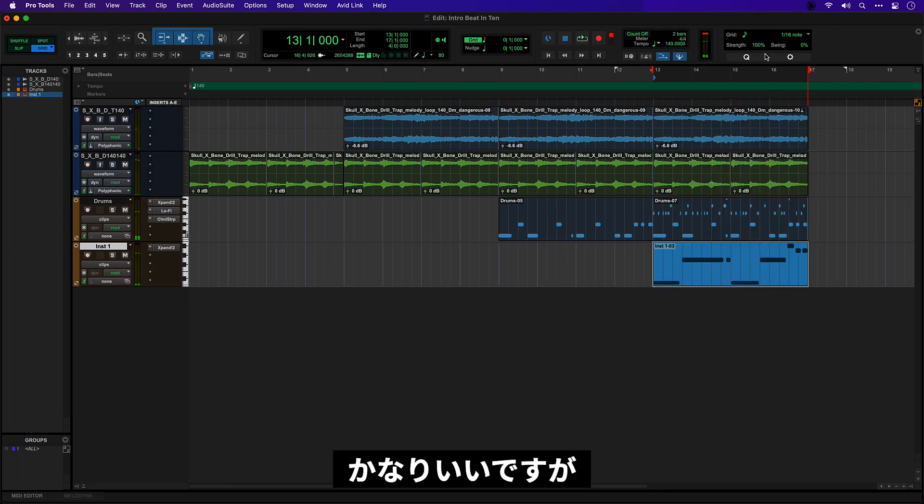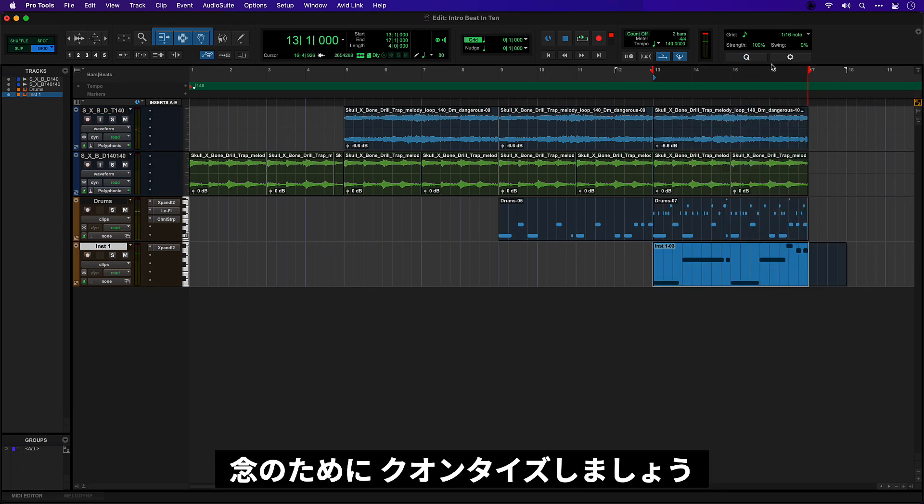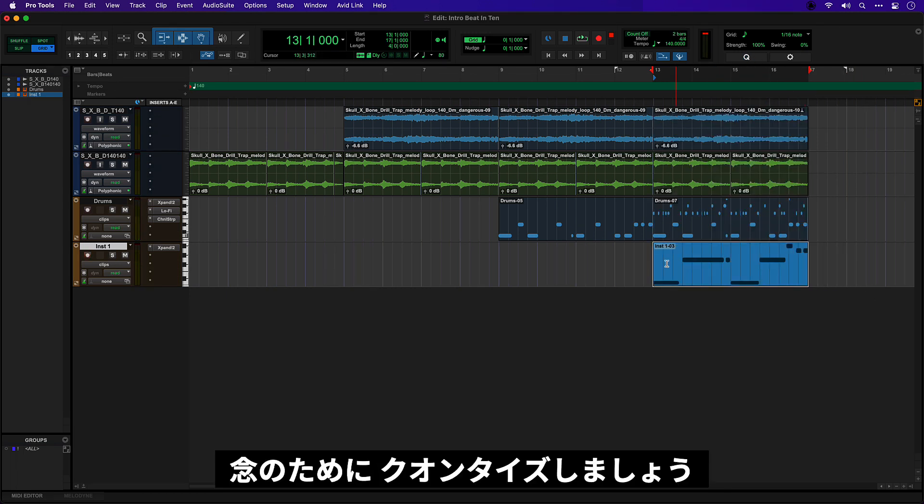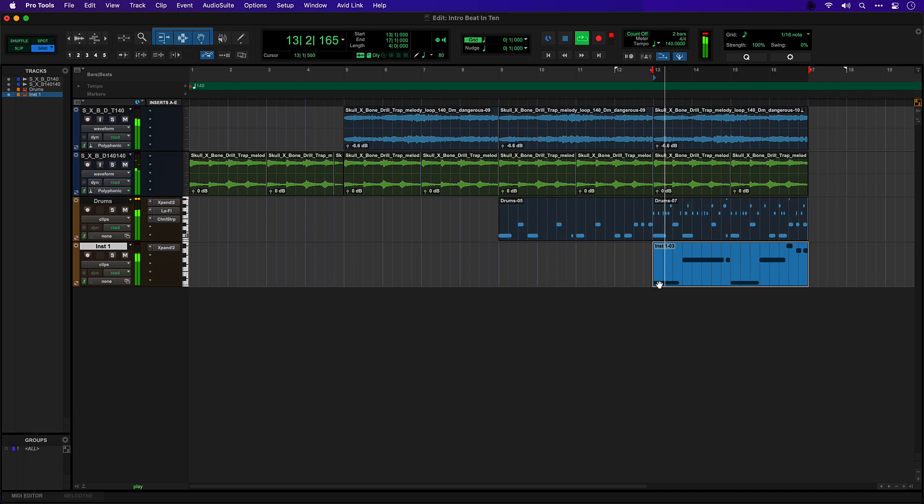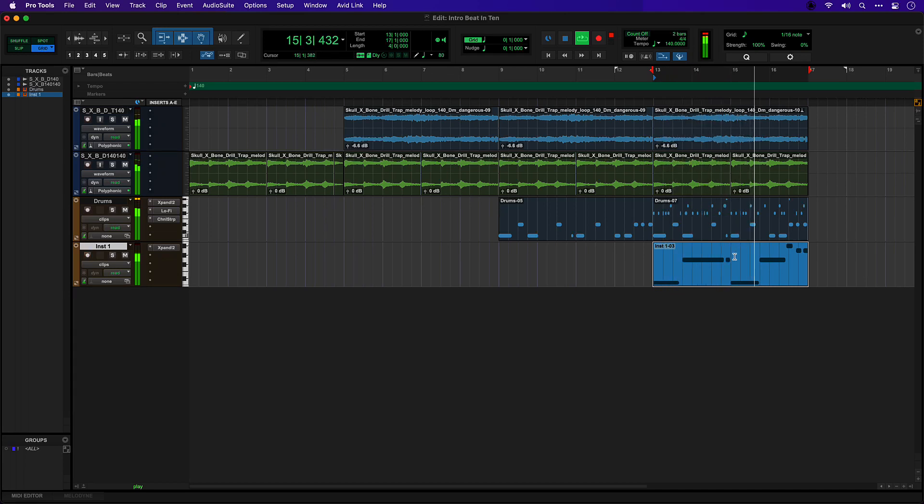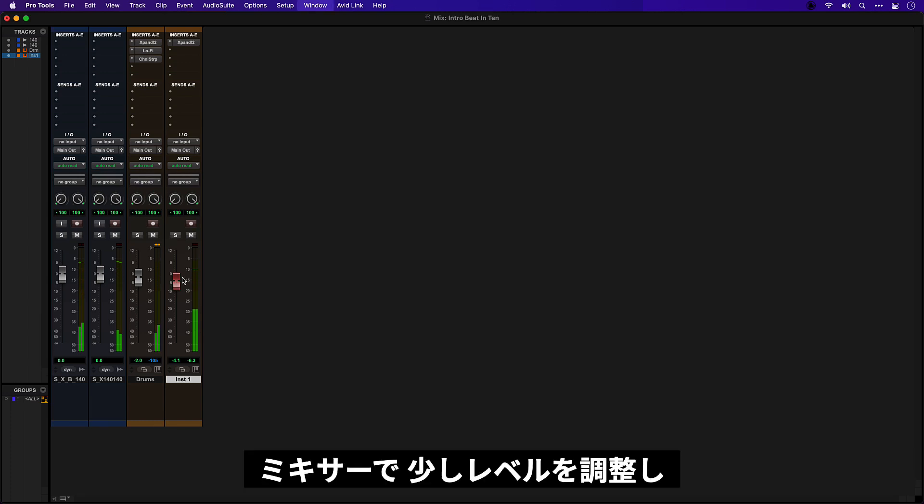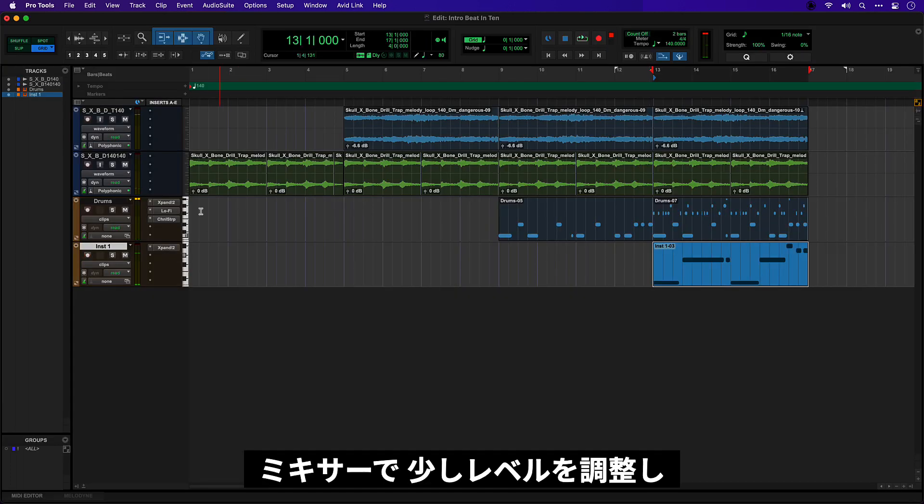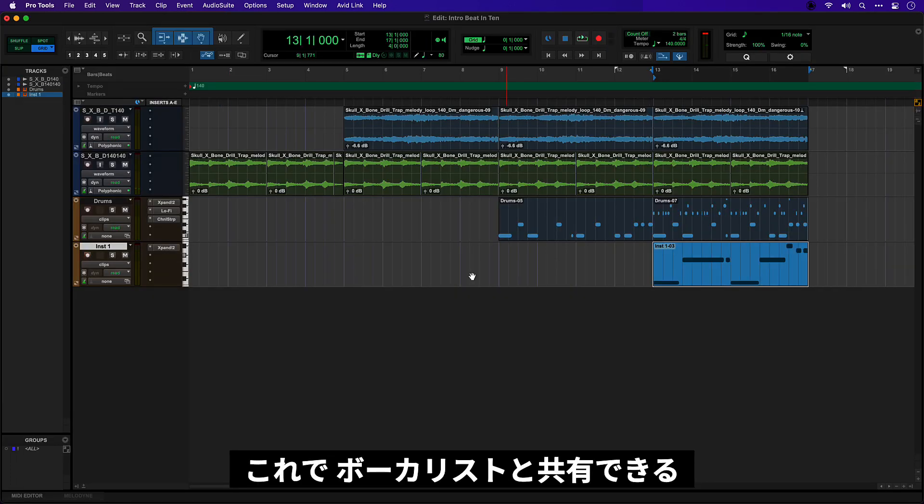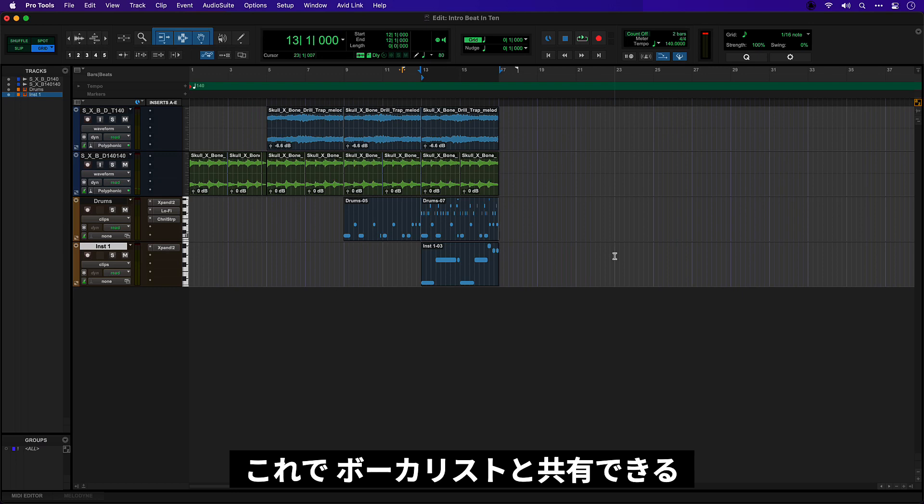Okay, it sounds pretty close but let's quantize it to be sure. Some little level adjustments in the mixer. All right, nice. So we have a few elements now to start building something that we could share with a vocalist.